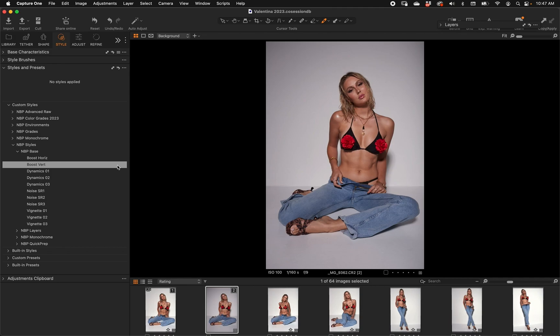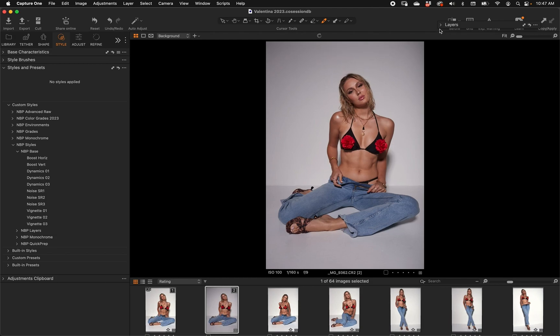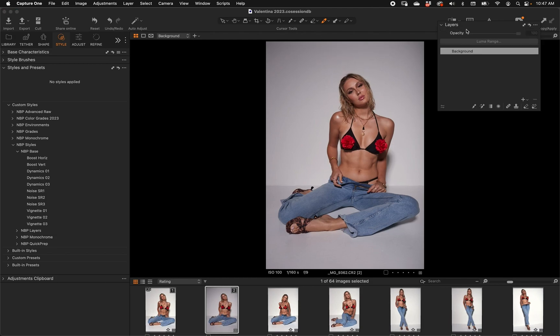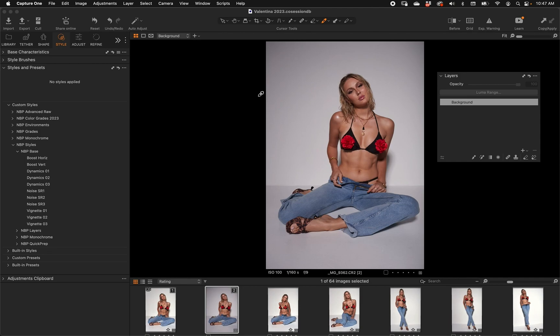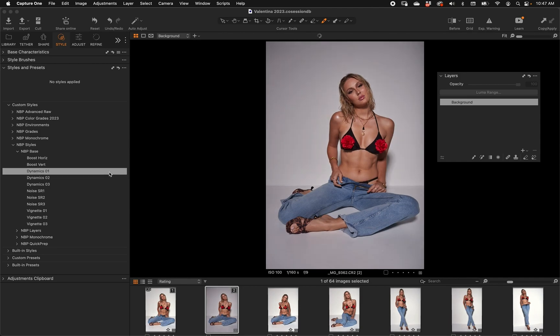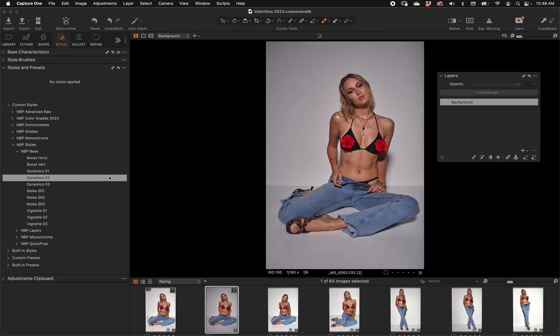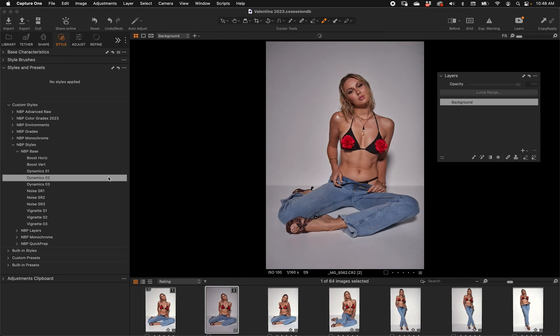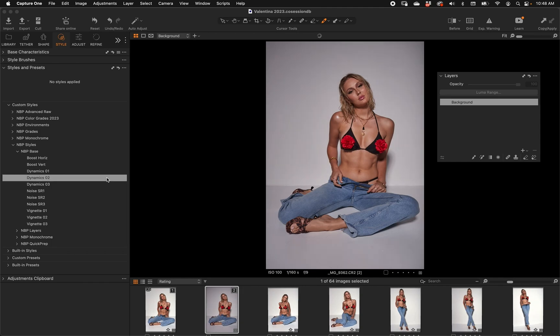Capture One does allow you to save styles with layers automatically, but these actions give you the choice because I think you need to decide where you want to use them. The next folders of styles are supposed to be used in different layers so you can adjust things. We'll have our Layers palette ready. Dynamics 1, 2, and 3 - this is dynamic range compression, brings down highlights and brings up shadows. You can choose a little bit, a lot, or a lot more very quickly. I'm going to choose 2.